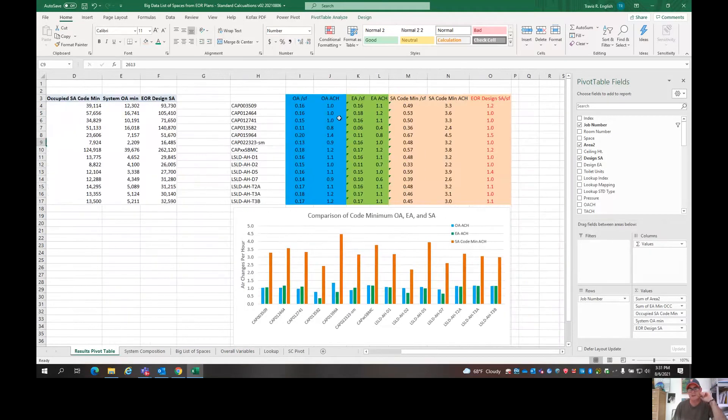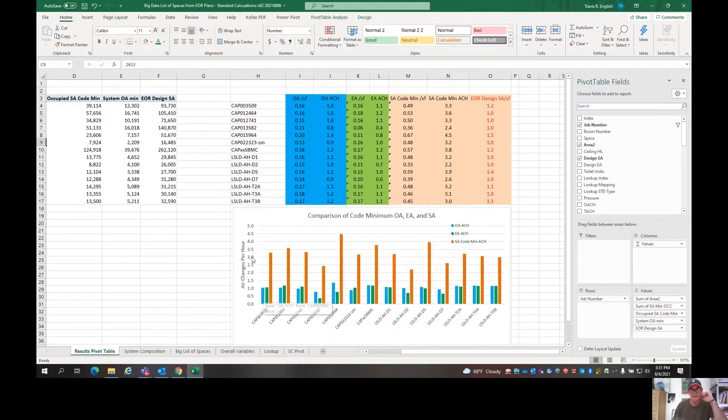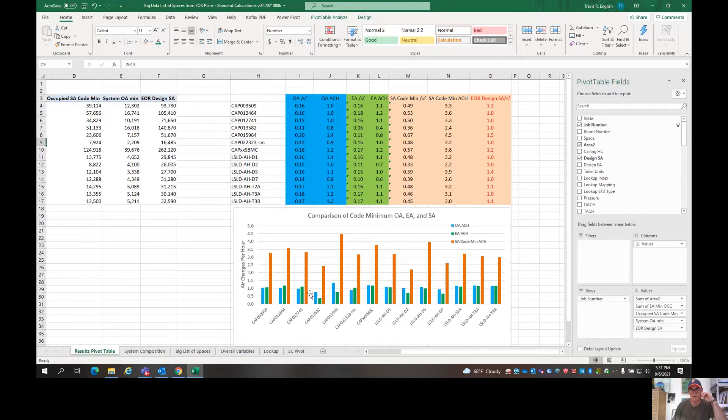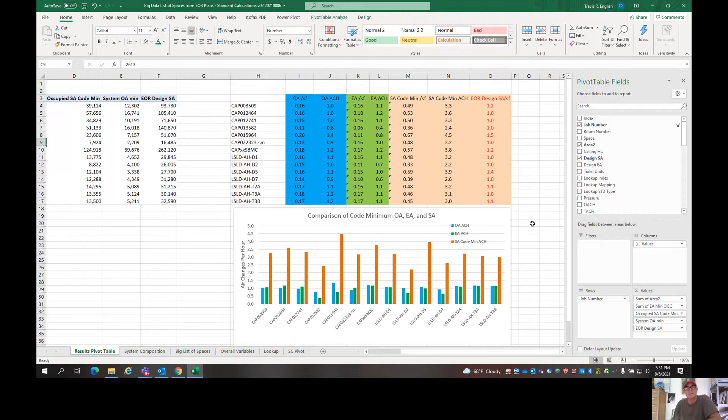So there's all the systems. Generally our outside air, this table here is in units of air changes. So you see our outside air riding around an air change 0.75 air change one air change right throughout these systems.